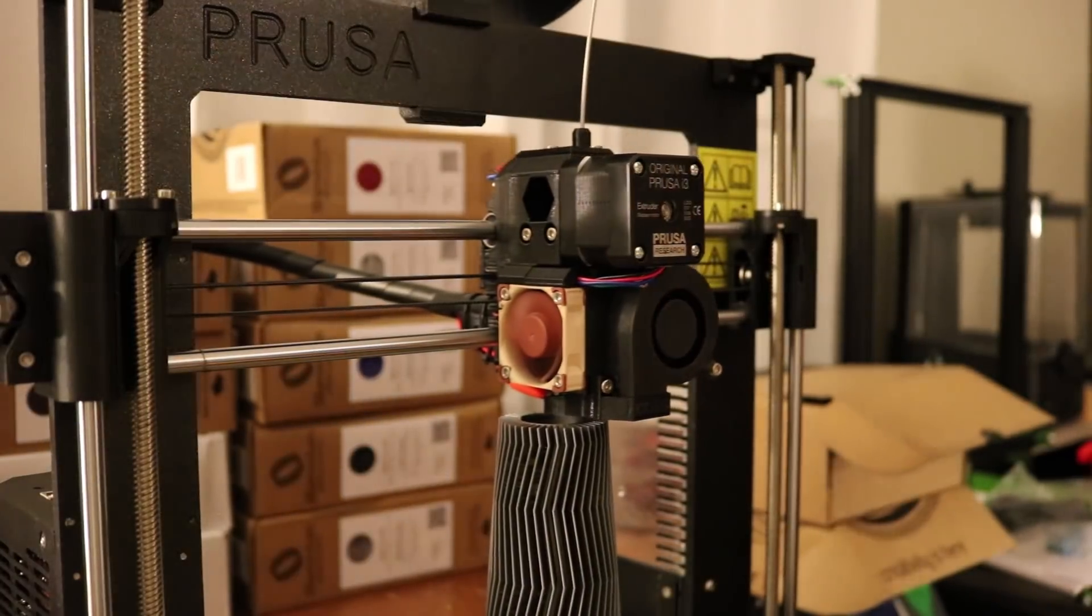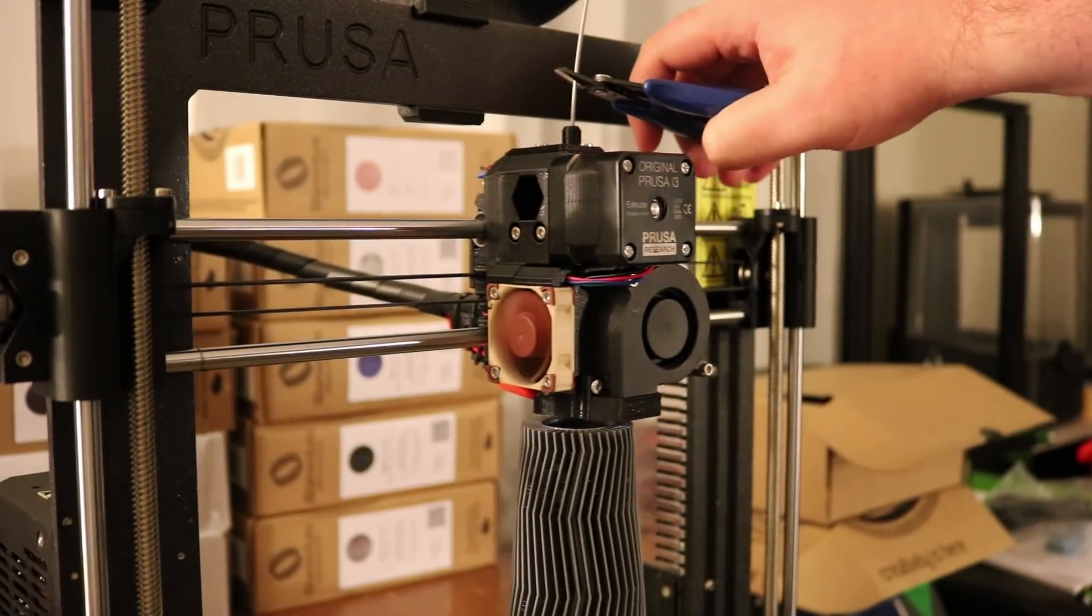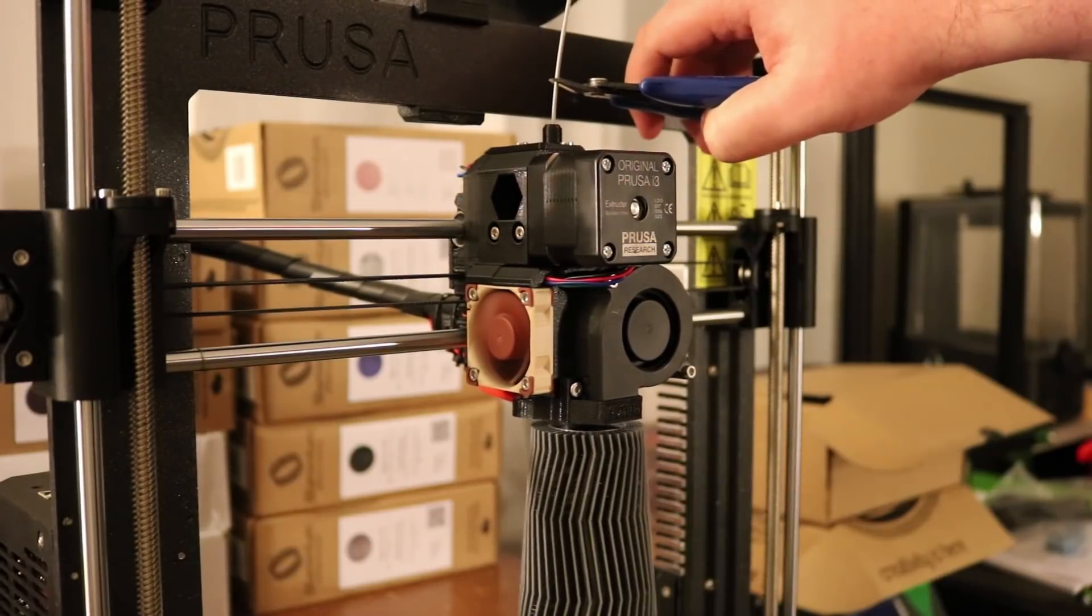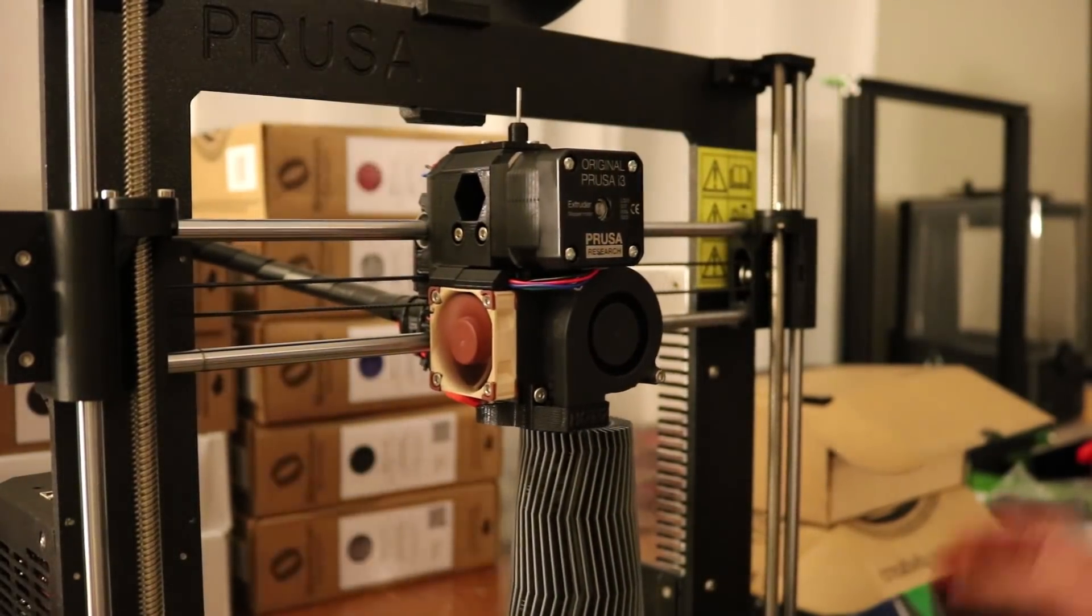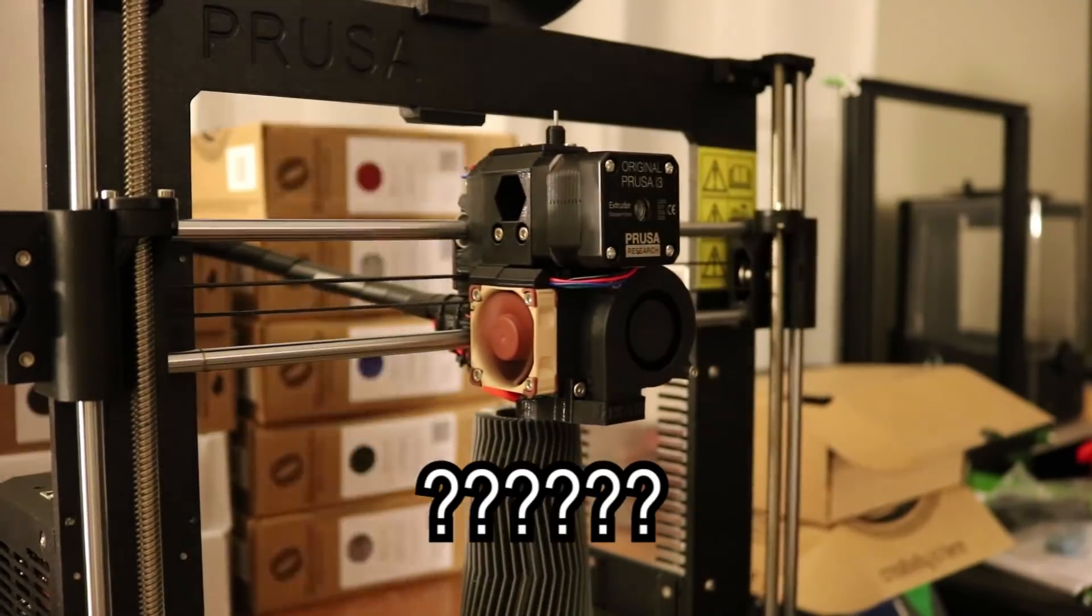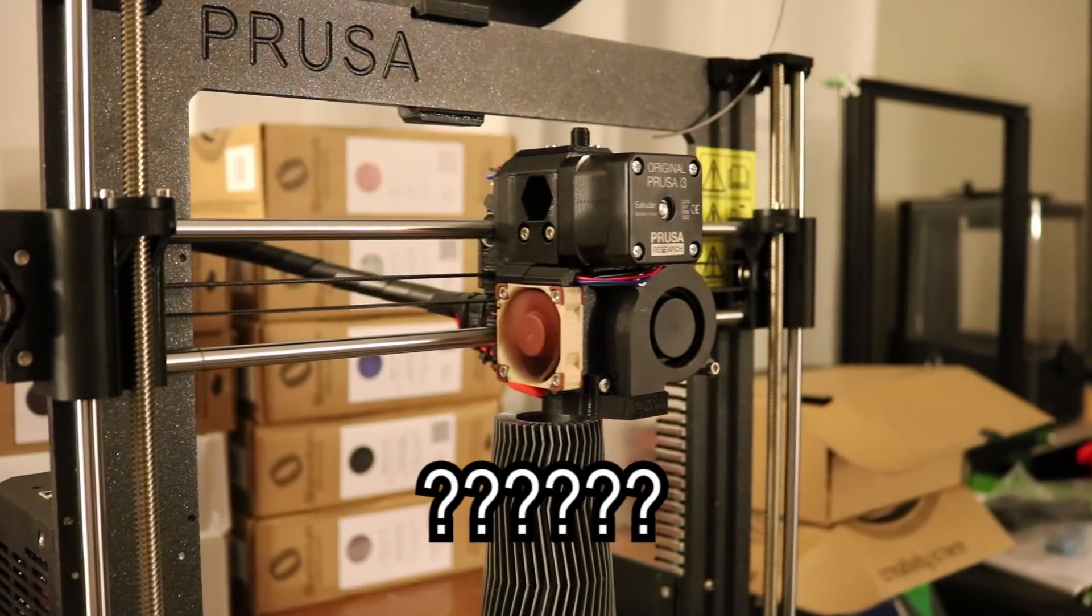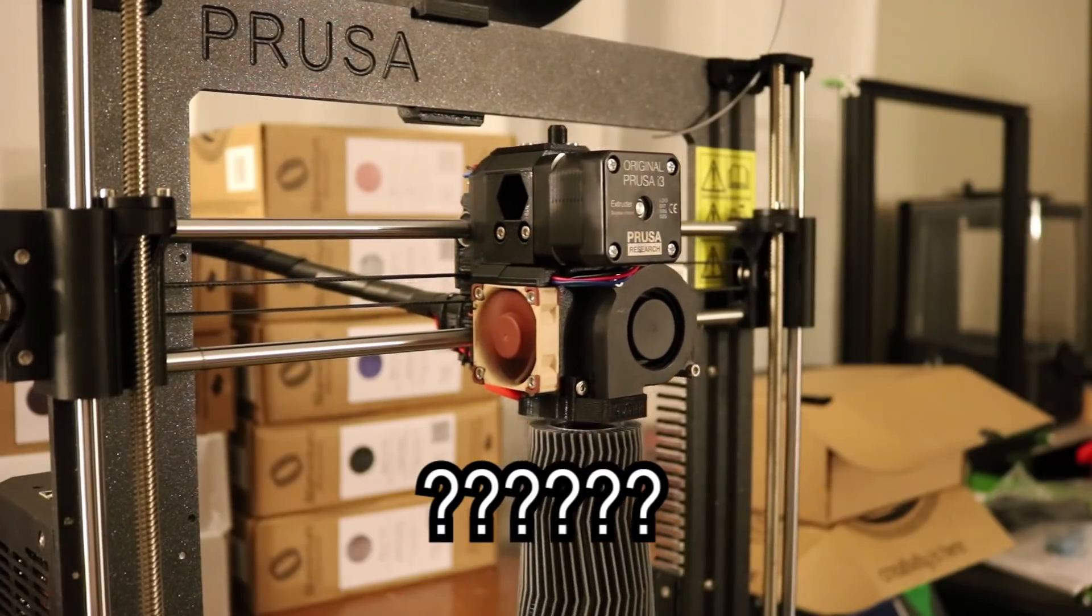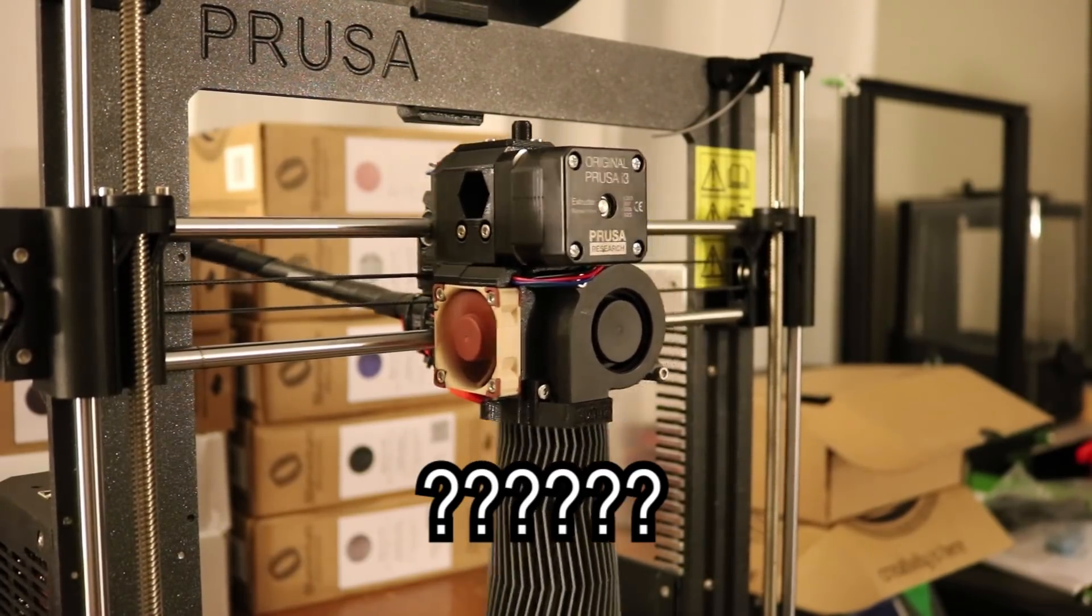The next one is a filament sensor. So ideally if the filament runs out or gets cut off for some reason, it will detect when it's out and pause to give you enough time to swap out for new filament and stuff like that. I have not had very much luck with this. I don't know if I'm testing it in the wrong way. I just snipped the filament right at the top and it just kind of kept extruding and didn't stop or anything like that.